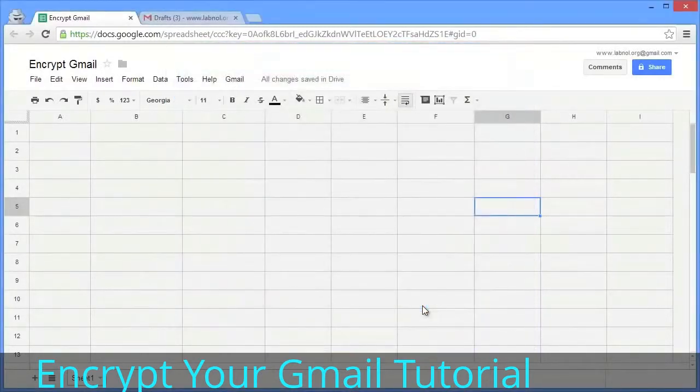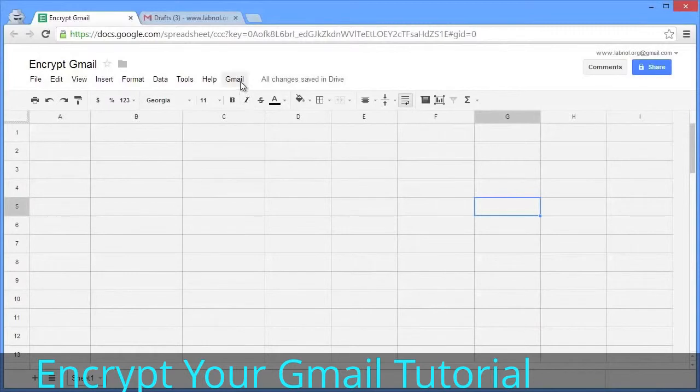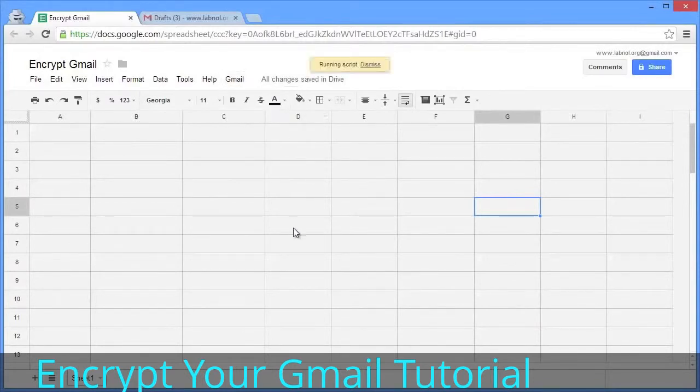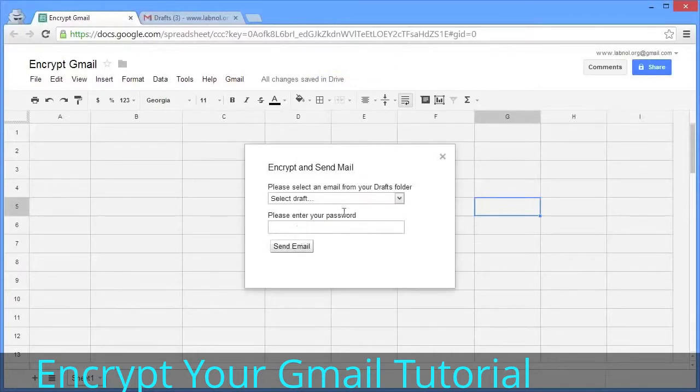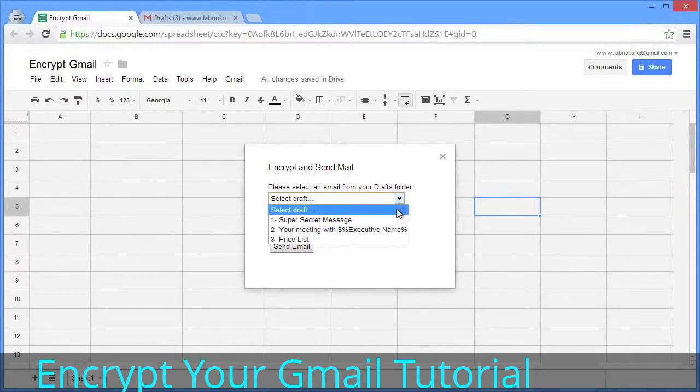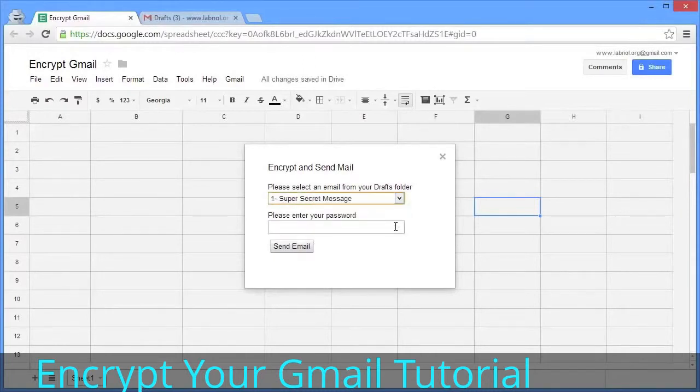Once the script has been initialized, go to the Gmail menu again and choose the 'Encrypt Gmail' option. When you choose this option, the sheet will look into your Gmail drafts folder and create a list of all recently saved draft messages. We'll pick the first message we recently saved—our super secret message.